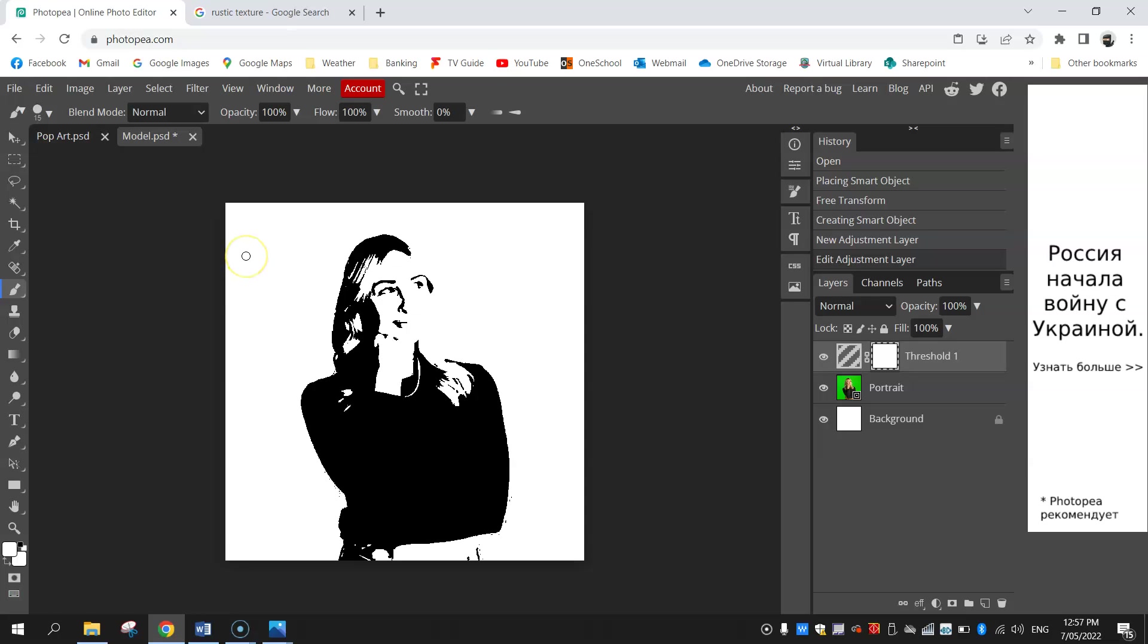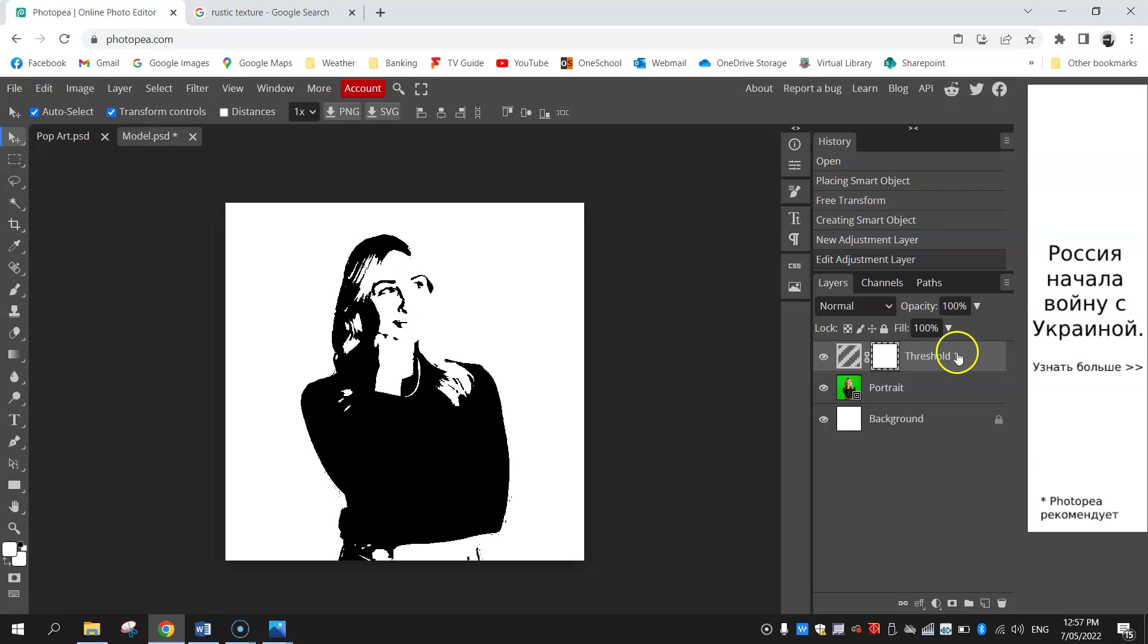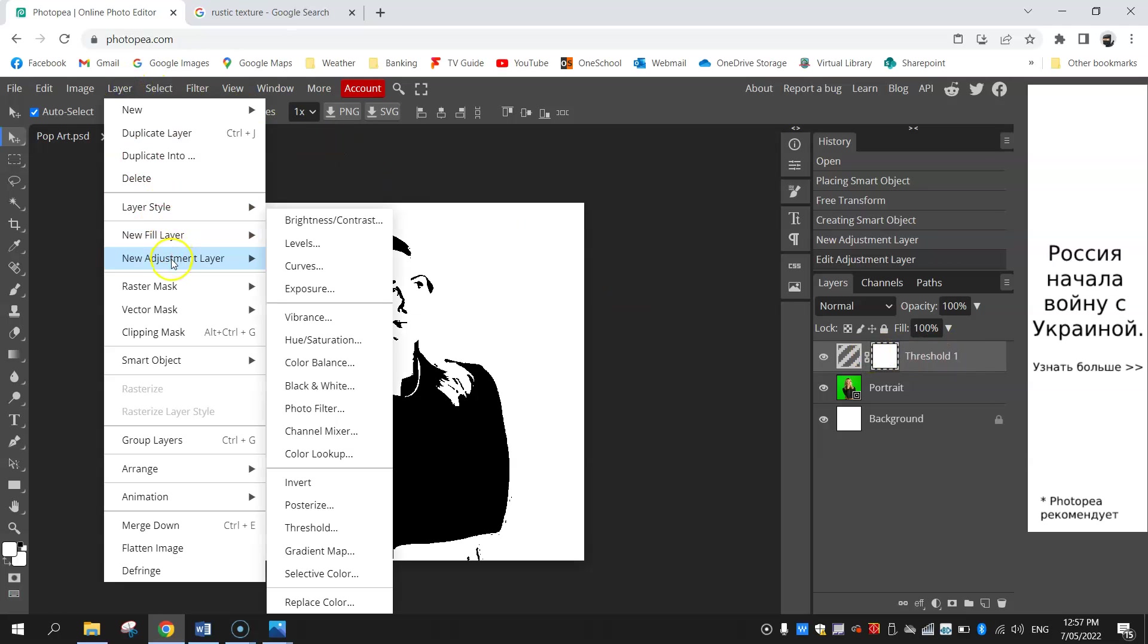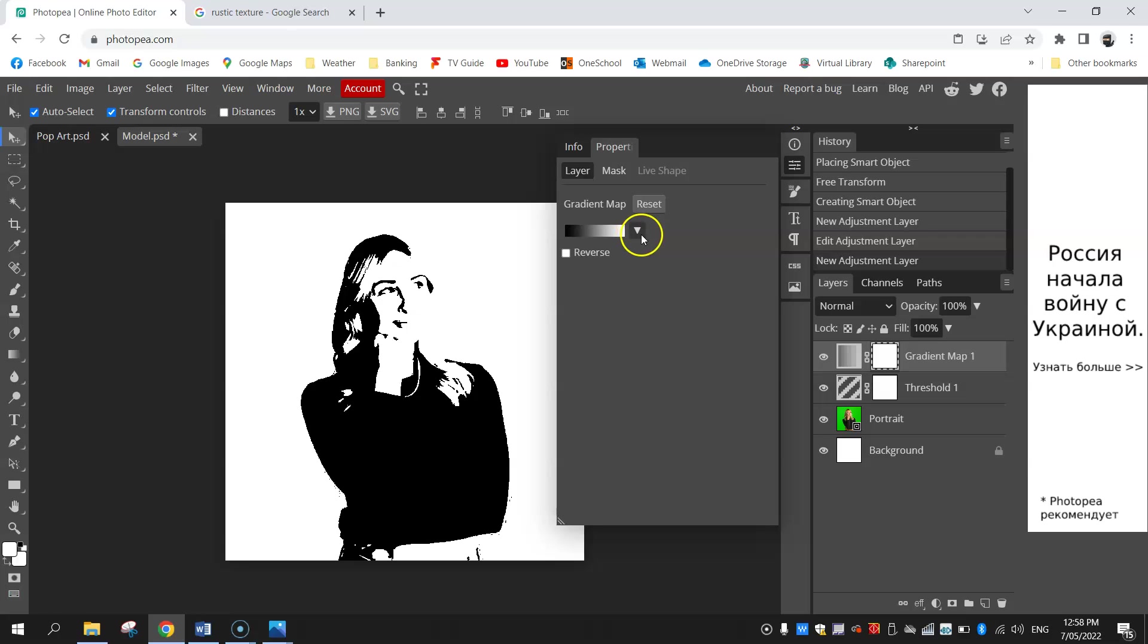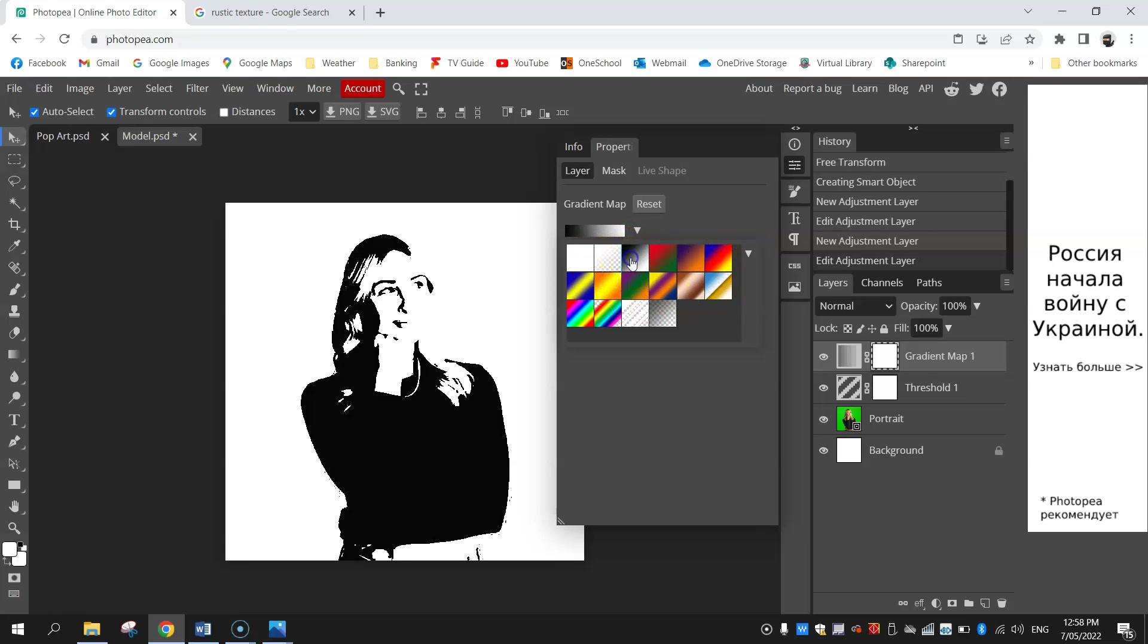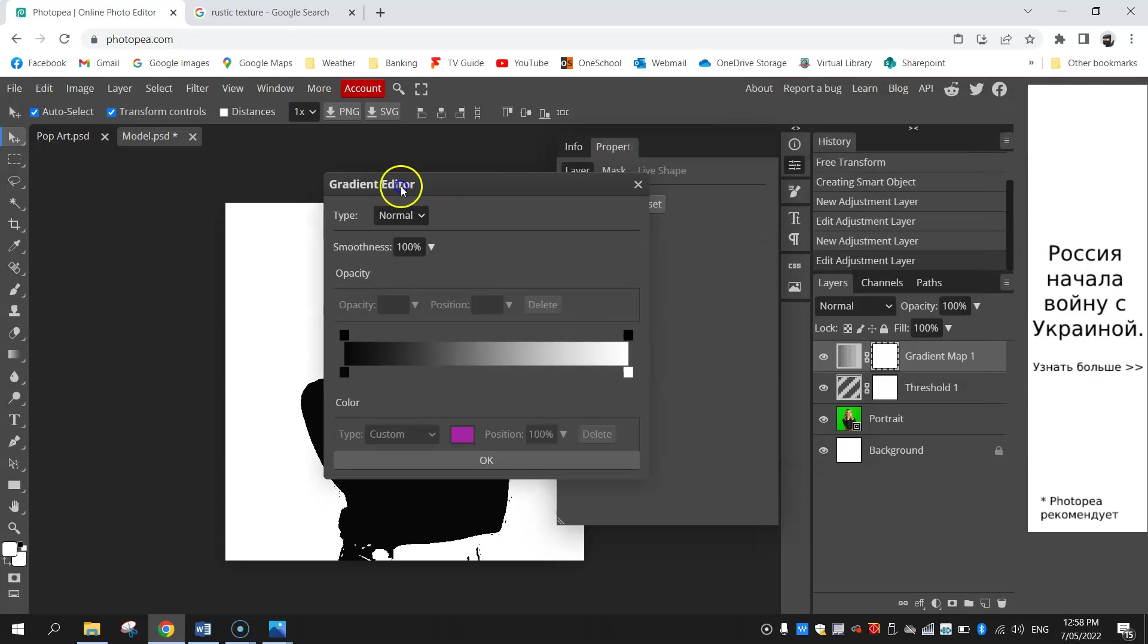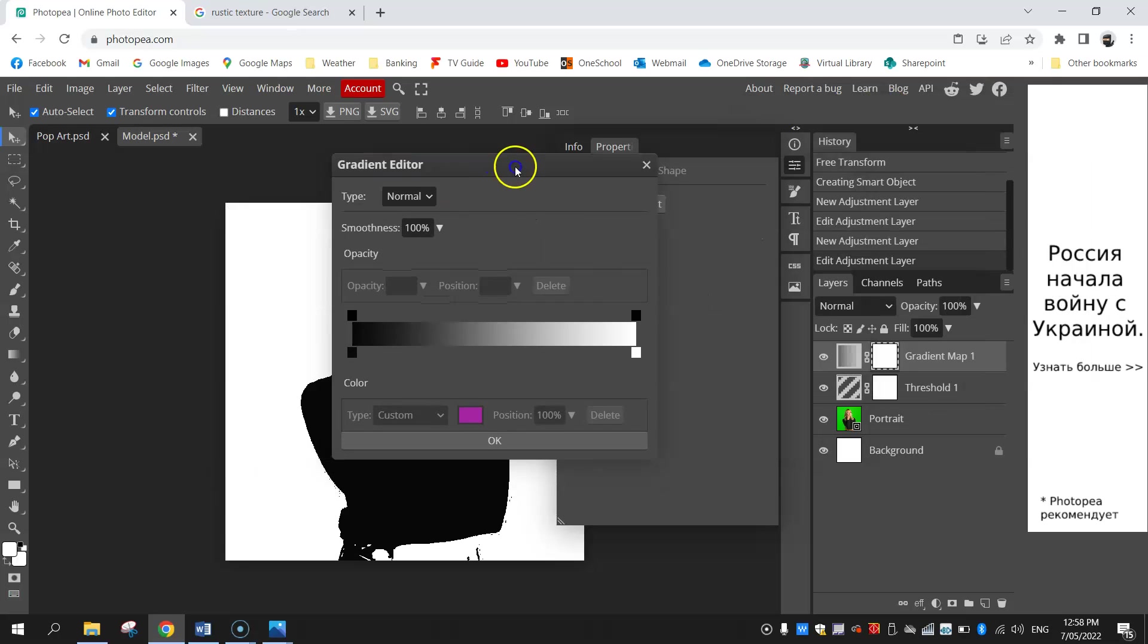Now the next thing I'm going to do is make sure this top layer is selected, so that threshold adjustment layer. We're going to go up and add another adjustment layer, so go to layer, new adjustment layer, and we're going to add in gradient map. From this drop-down box you've got a heap of different presets. I need you to make sure you've selected this black and white one to start with. With that selected, click on this color box itself and it will bring up the gradient editor.